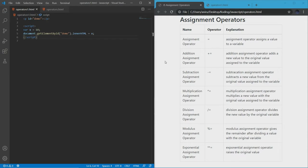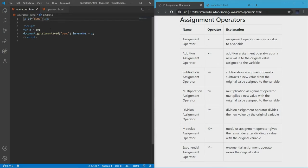Today we're going to be talking about assignment operators. My last video was about arithmetic operators, which just perform calculations. Assignment operators allow you to assign values to variables. To review the JavaScript syntax: first you need your paragraph ID set to 'demo' — this defines an HTML paragraph element called 'demo'. Then document.getElementById calls for that element named 'demo', and we make that equal to x, so it will display what x is, which is 10.